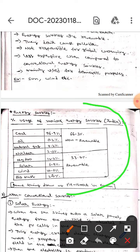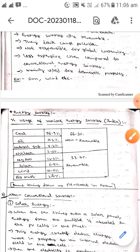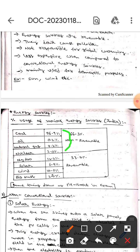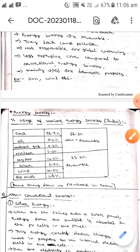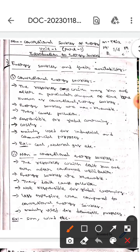This table represents the percentage usage of various energy sources — you can take a screenshot of it. These are all non-renewable, and these are all renewable. This is all about energy sources and their availability. I hope you understand, guys. Thank you.